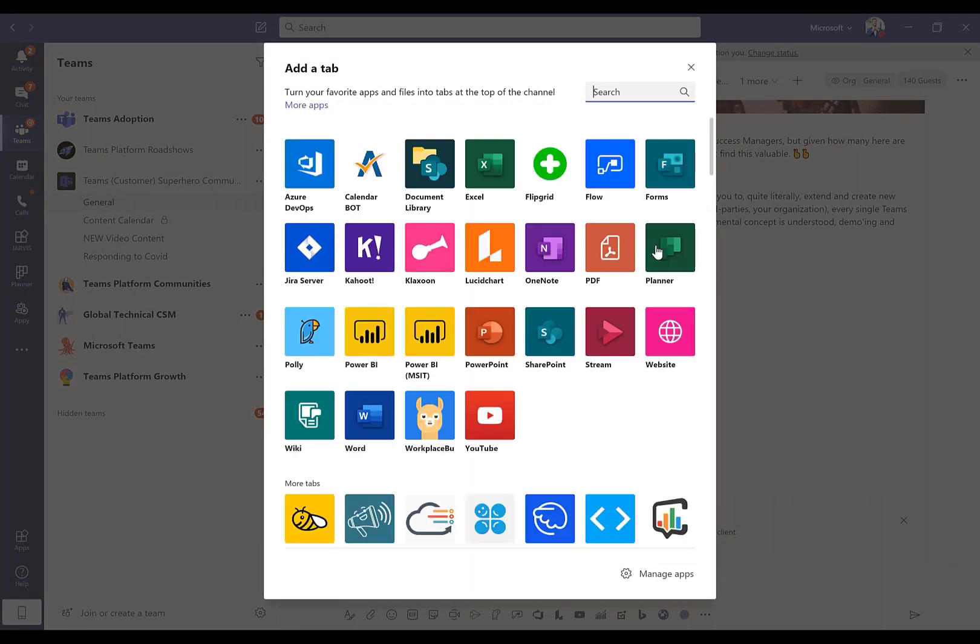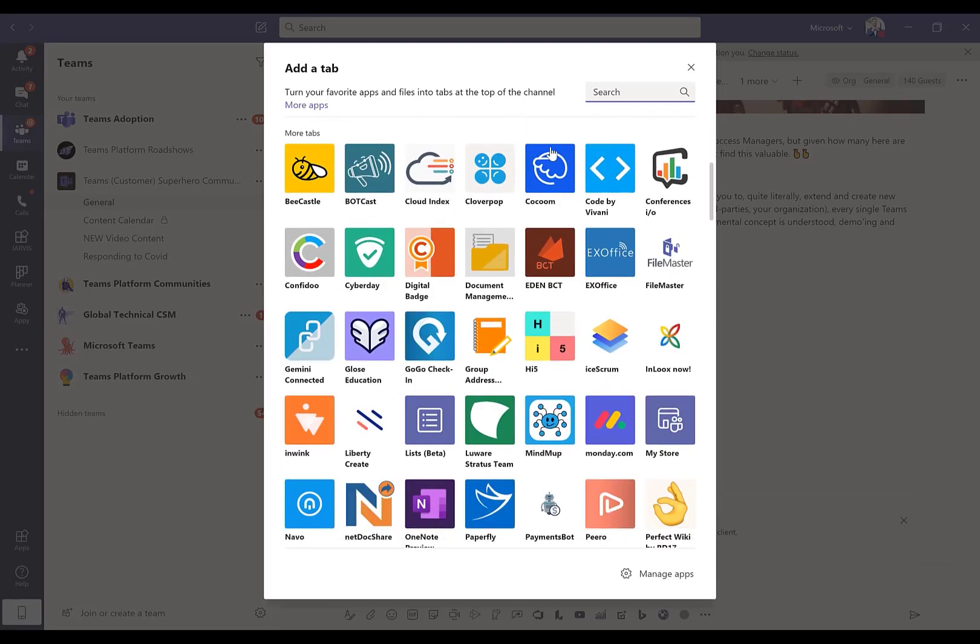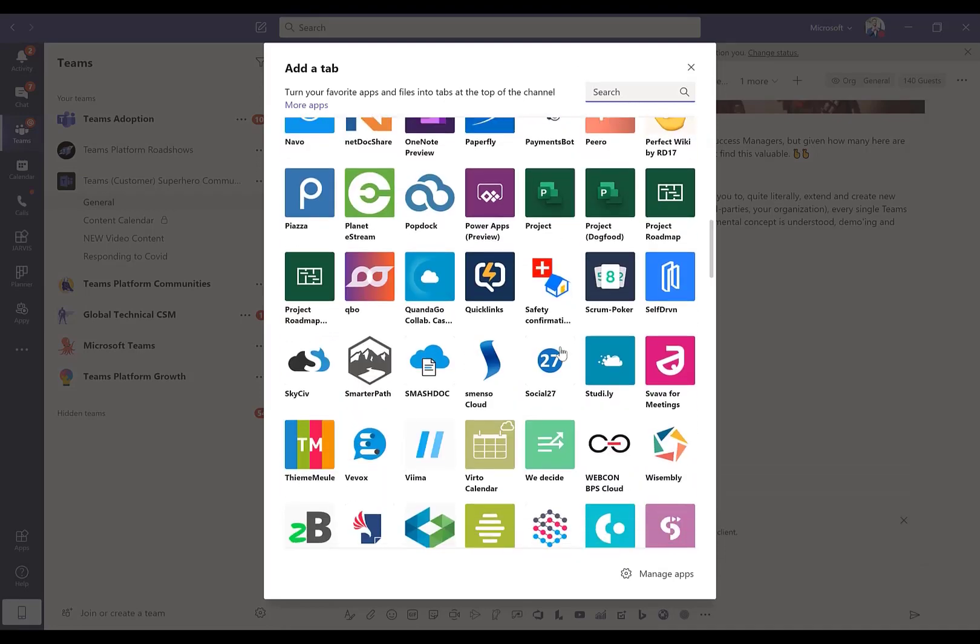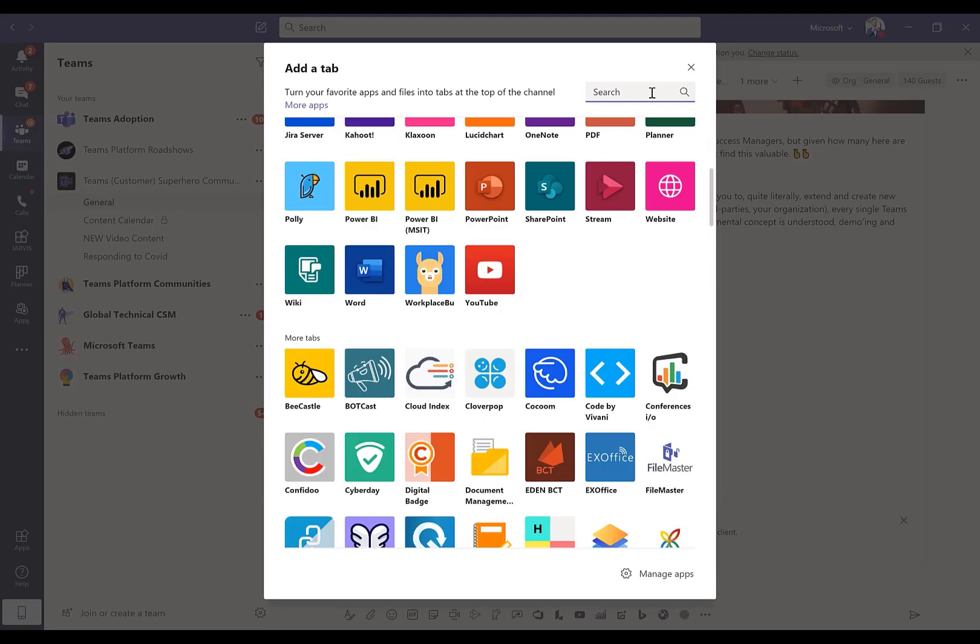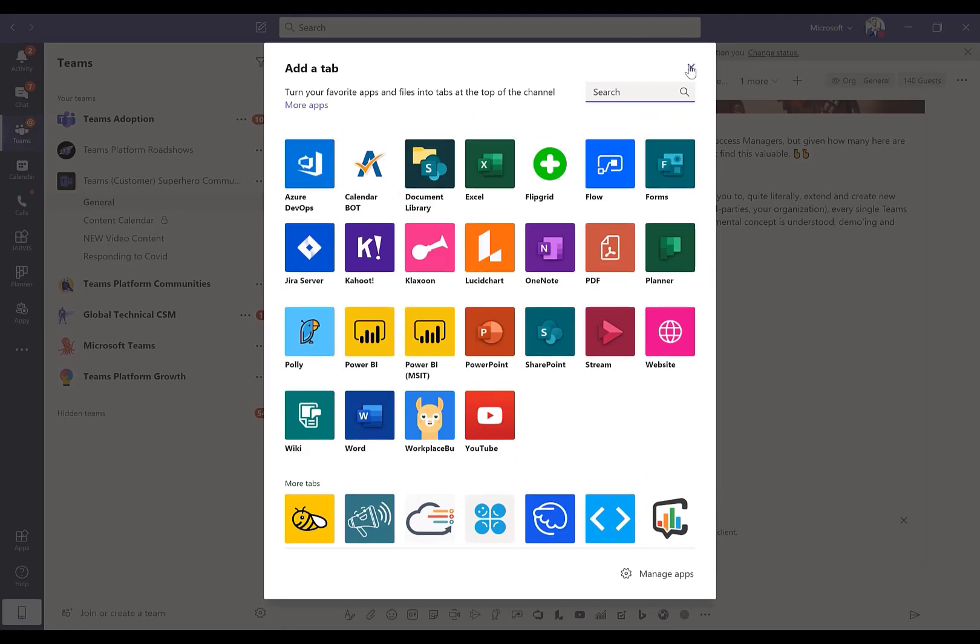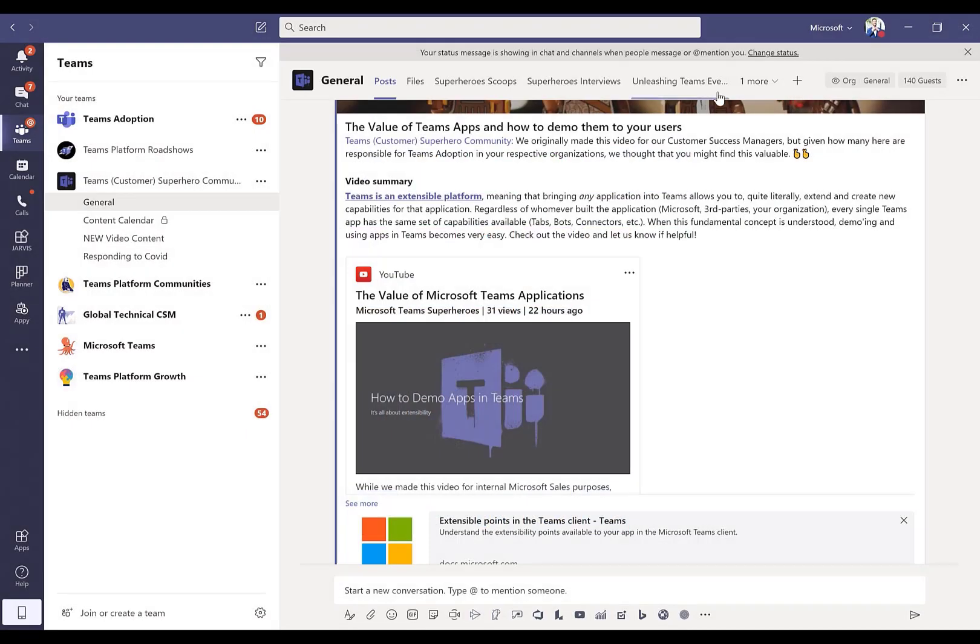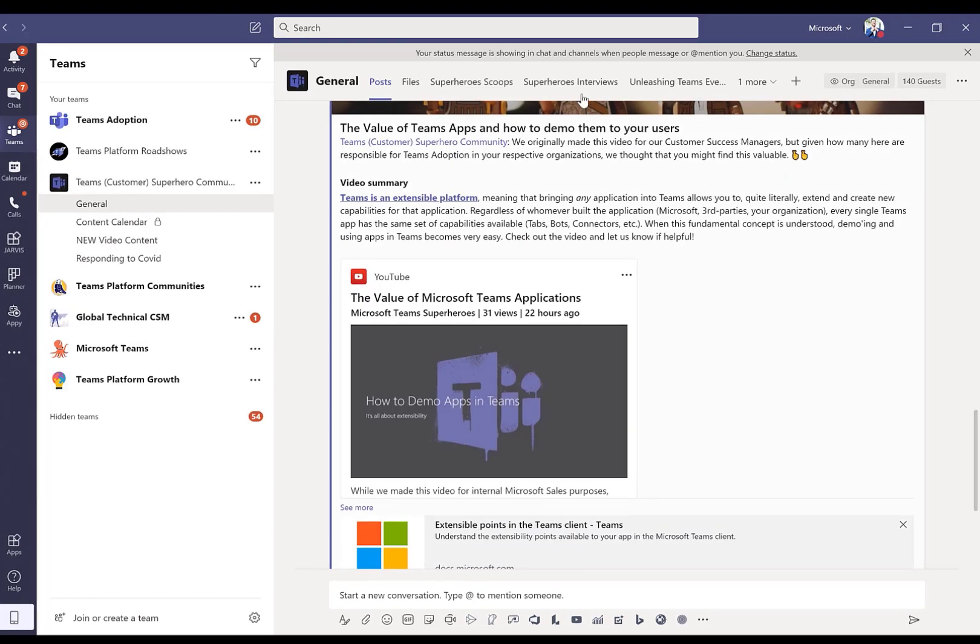And you can add applications inside of the Teams experience as tabs. And it can go much further than that, but given this is our first video, let's start simple. And I've got a variety of applications here that I can also search for that are available to me to pre-pin right in the Teams application experience.